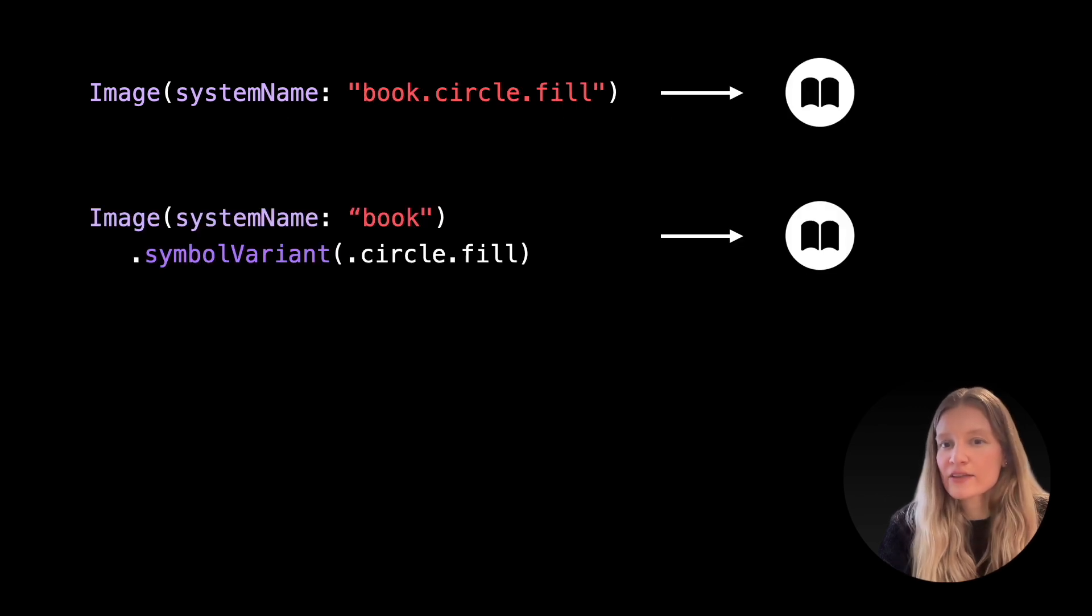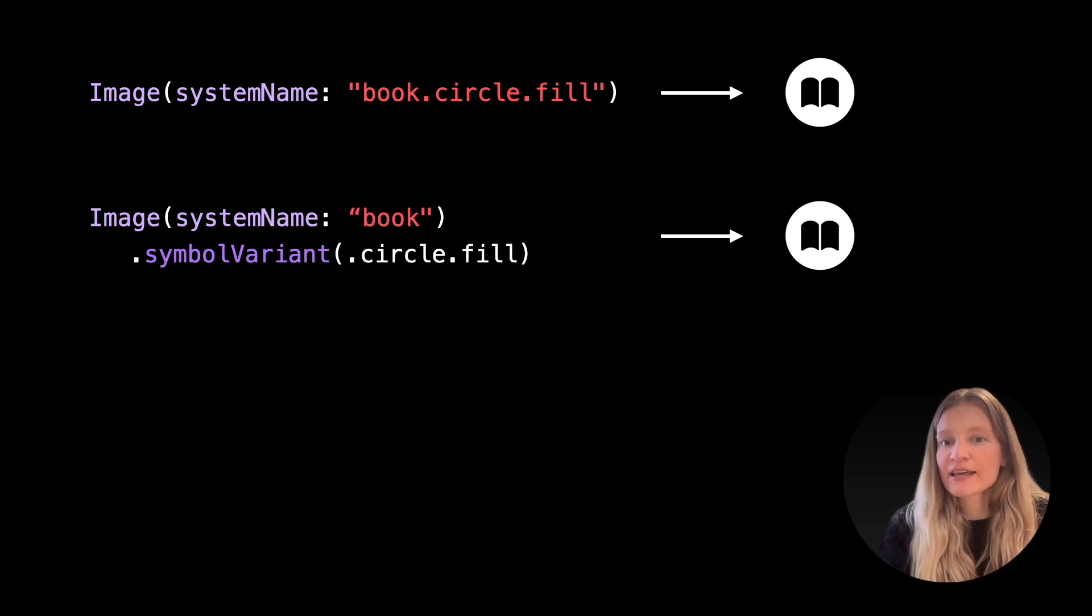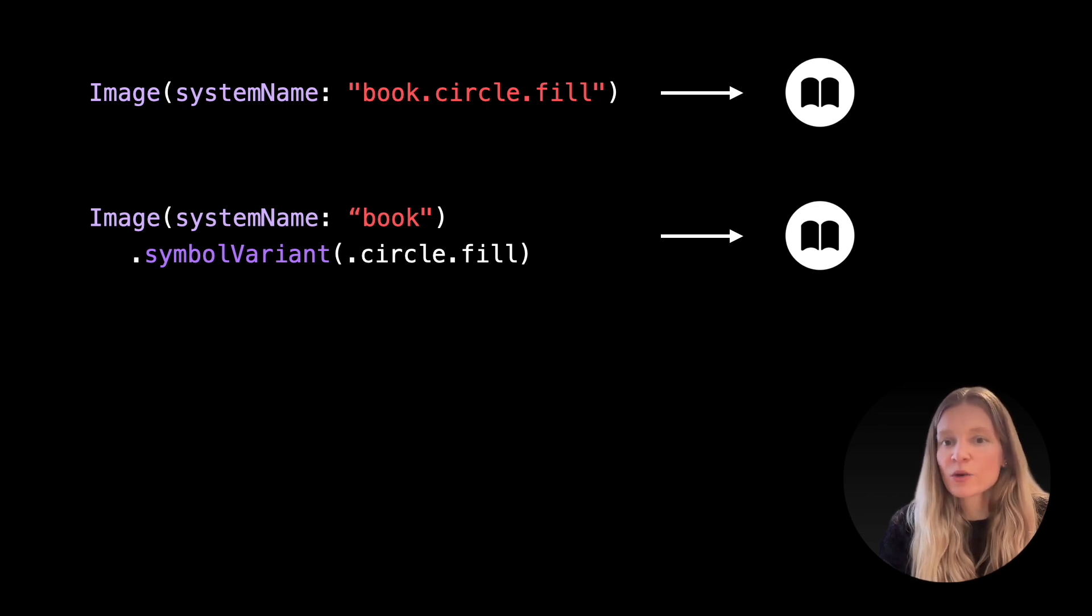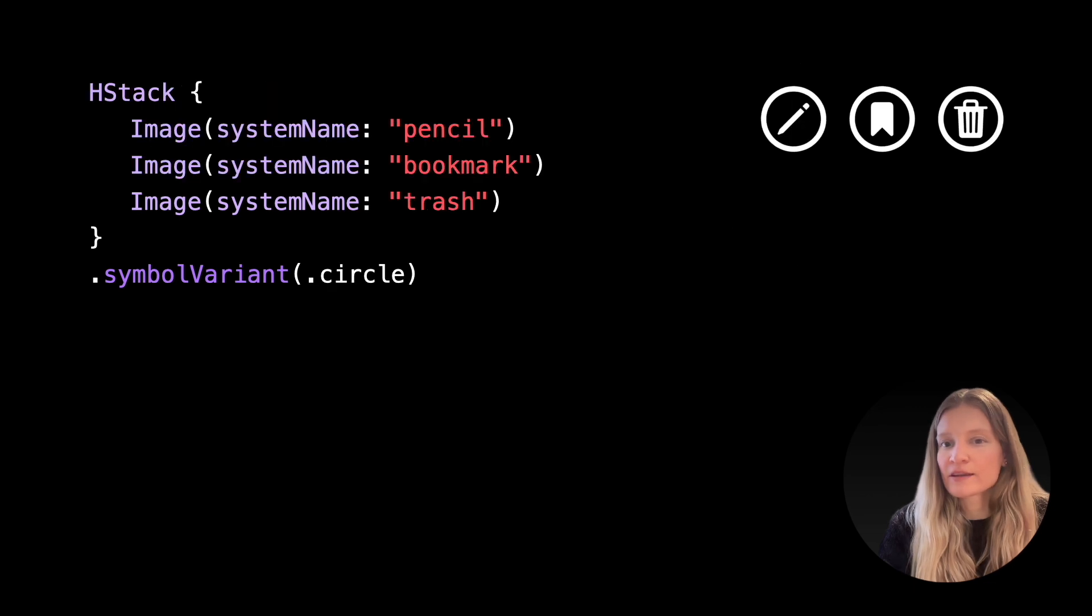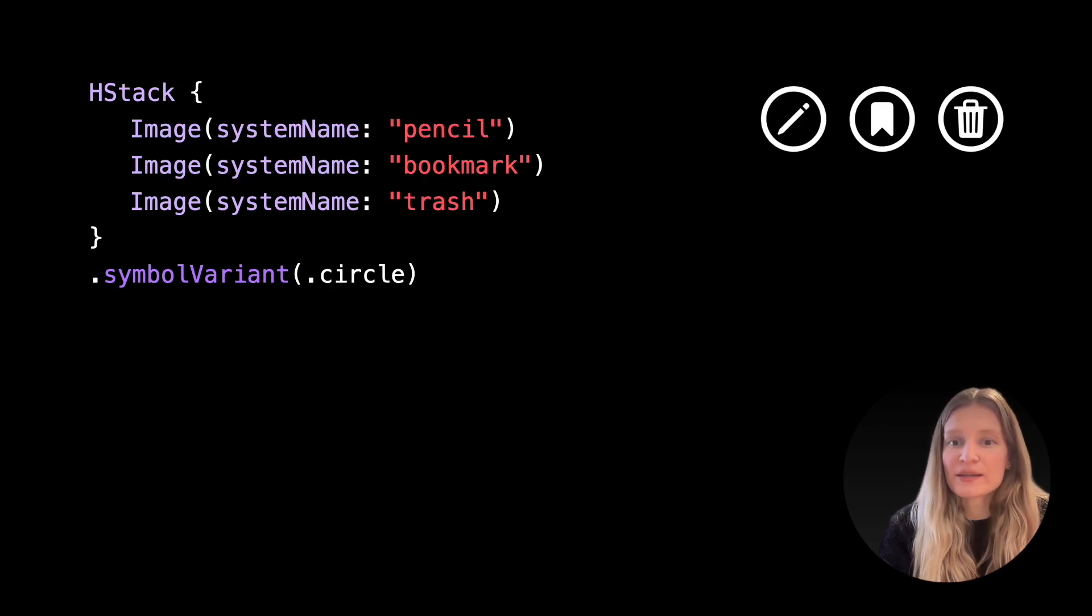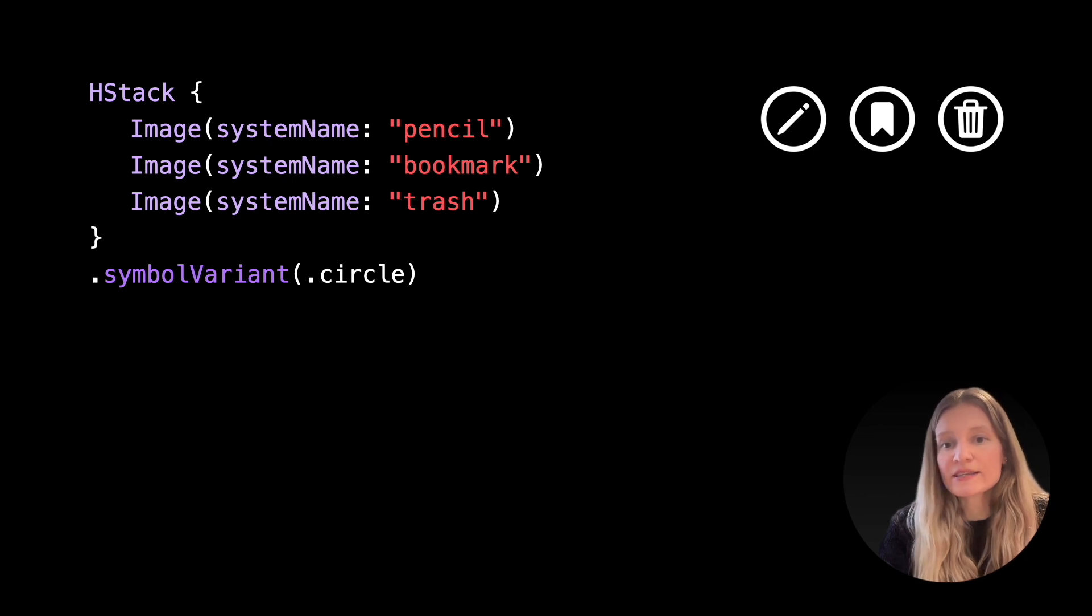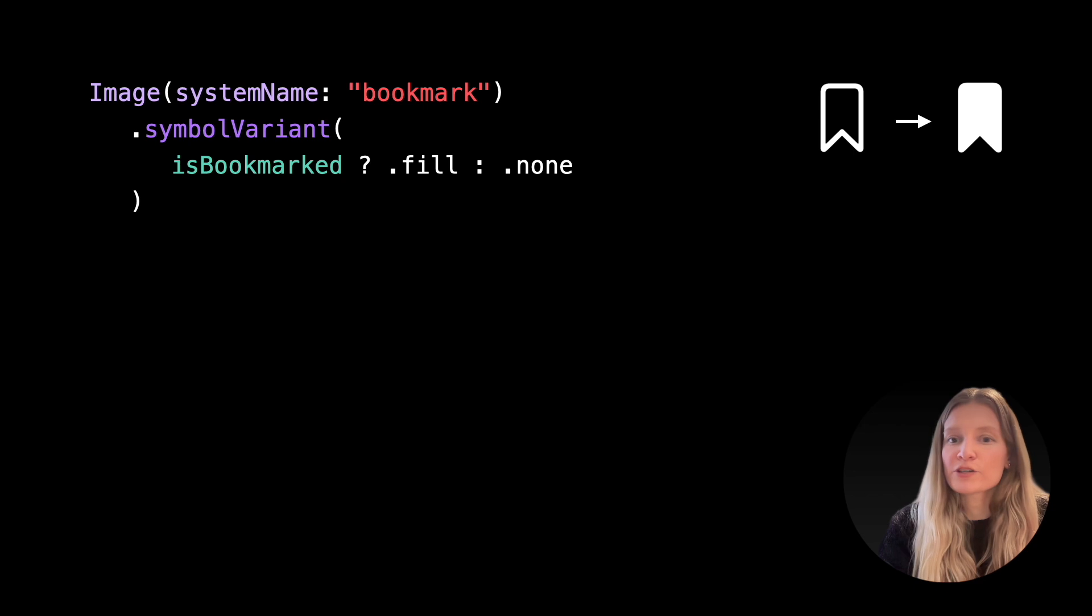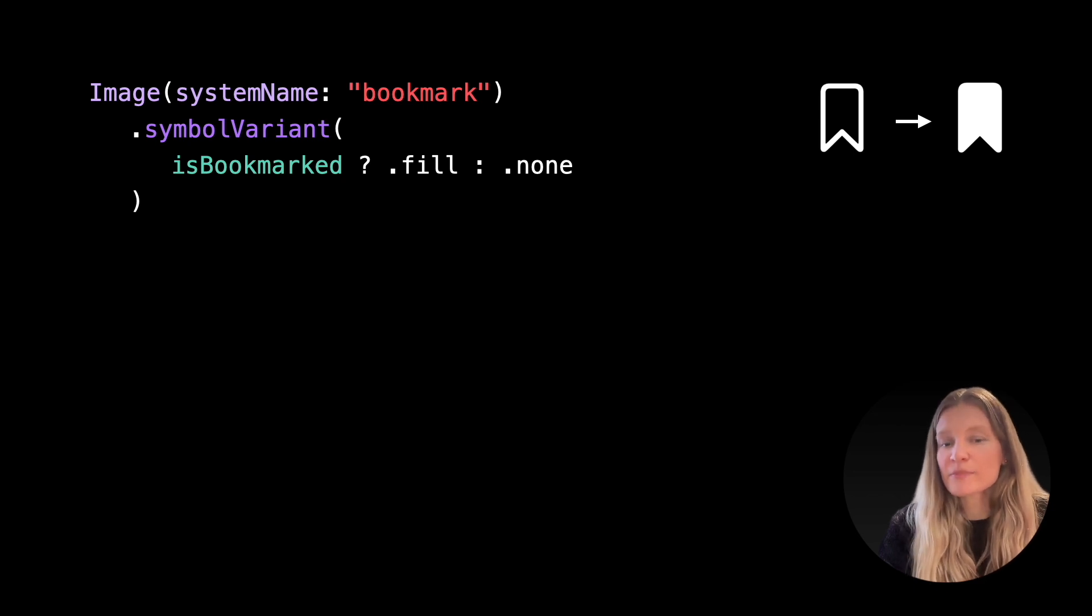Another useful API for customizing symbol images is the symbol variant modifier. Instead of writing out the entire string name of a symbol variant, we can specify it in code. This API is particularly useful when we want to customize multiple symbol images at the same time. It's also helpful for dynamically changing symbol variant based on the state.